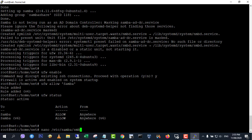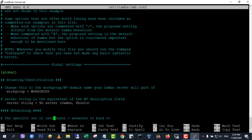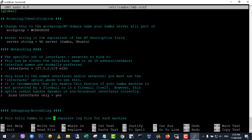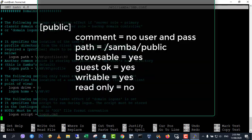First, open and edit the Samba configuration file. In the global section, make sure the value of workgroup is the same as the workgroup settings of your Windows computers.